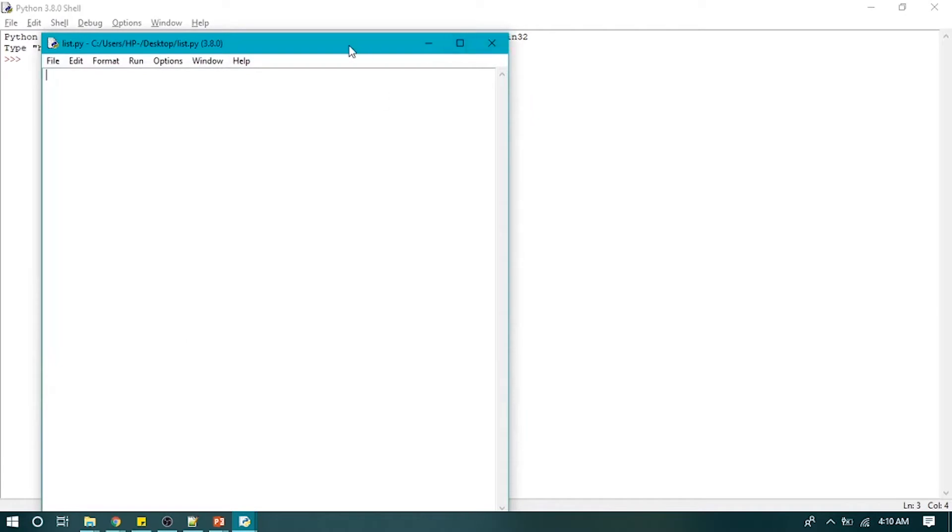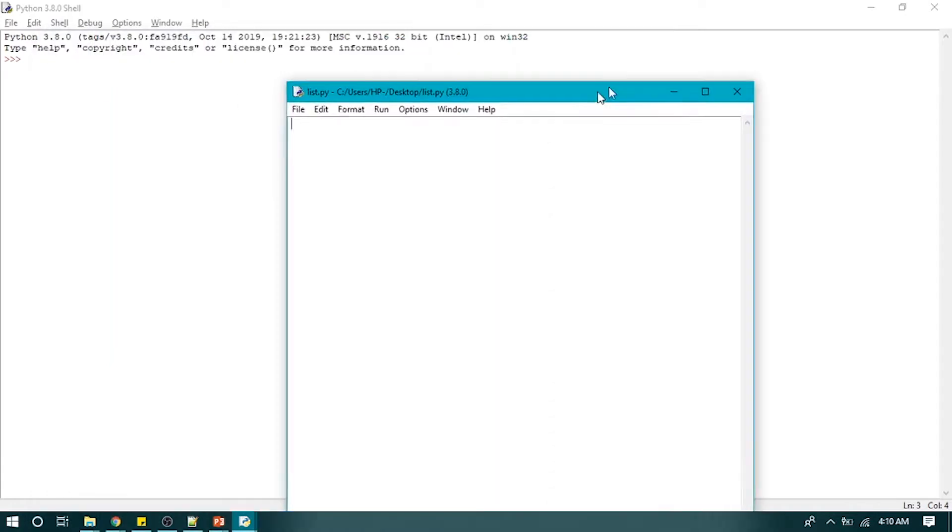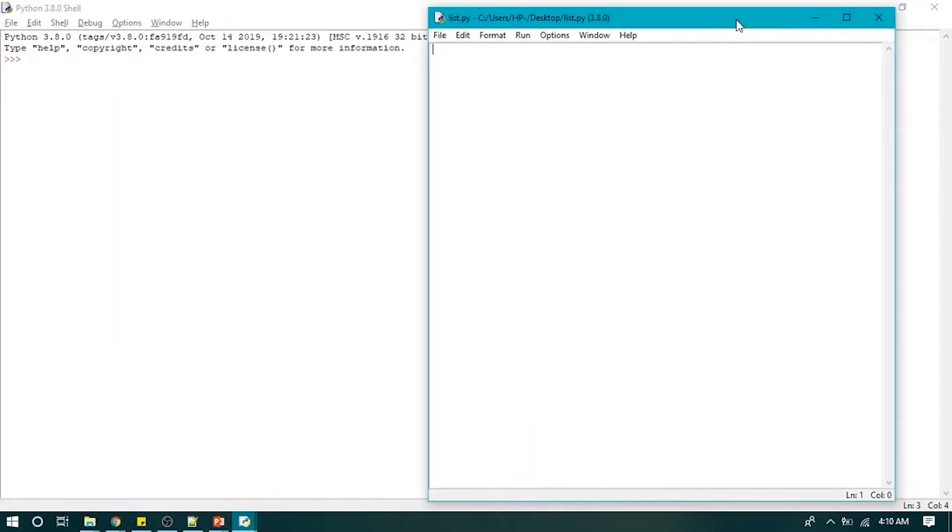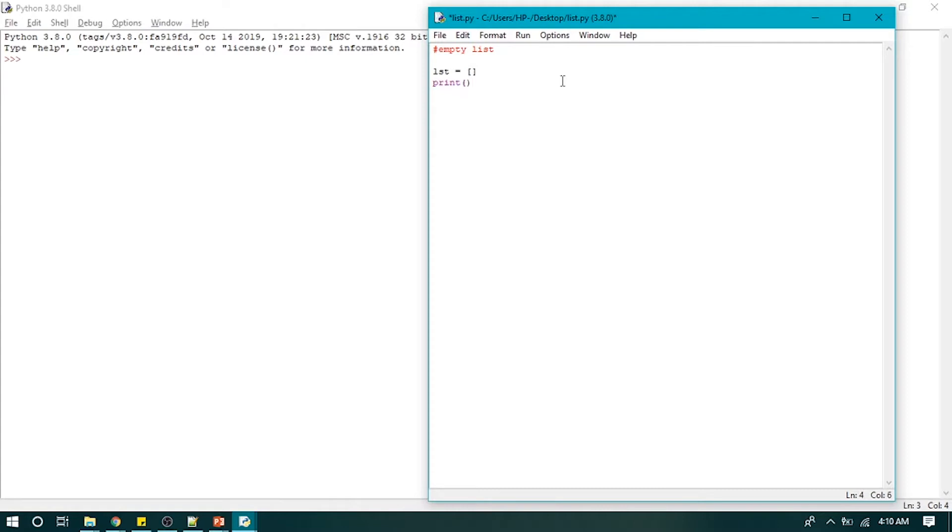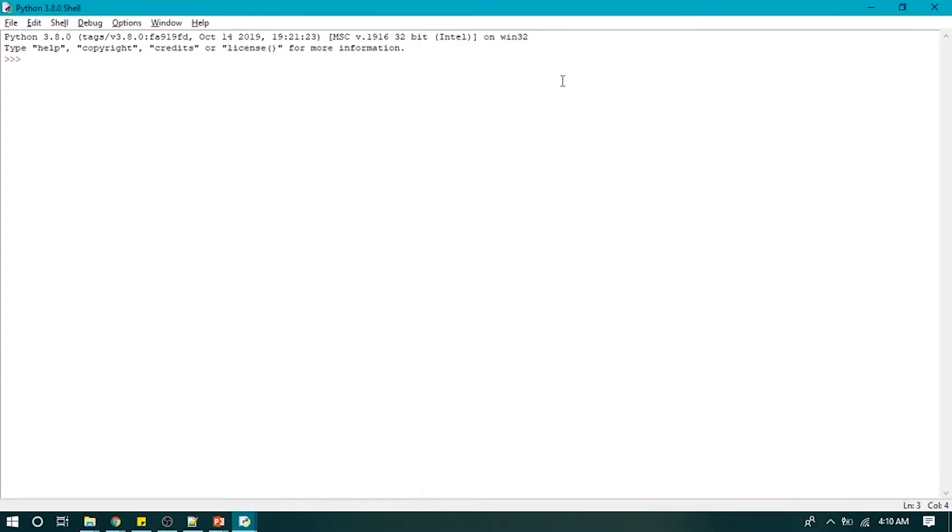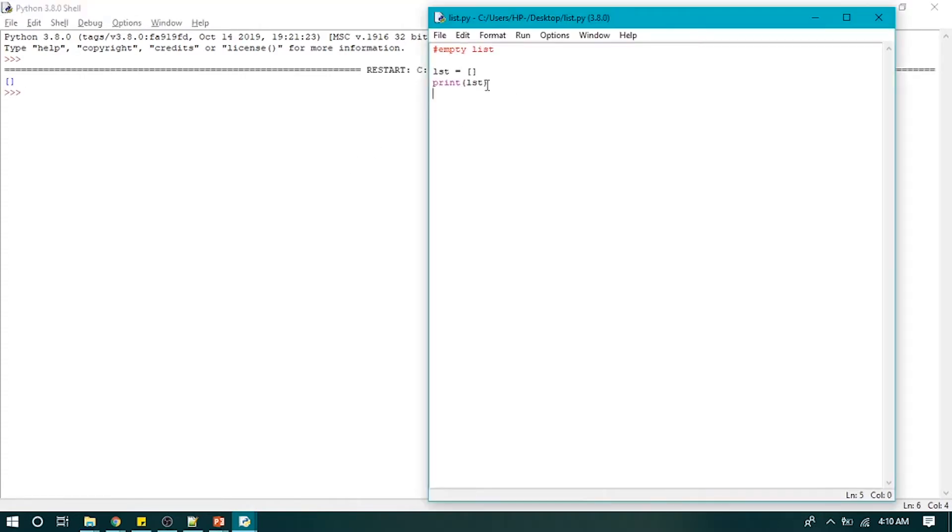Now first we will create an empty list and name it as LST, and that's how you can create an empty list by just using square brackets. So it will bring an empty list.